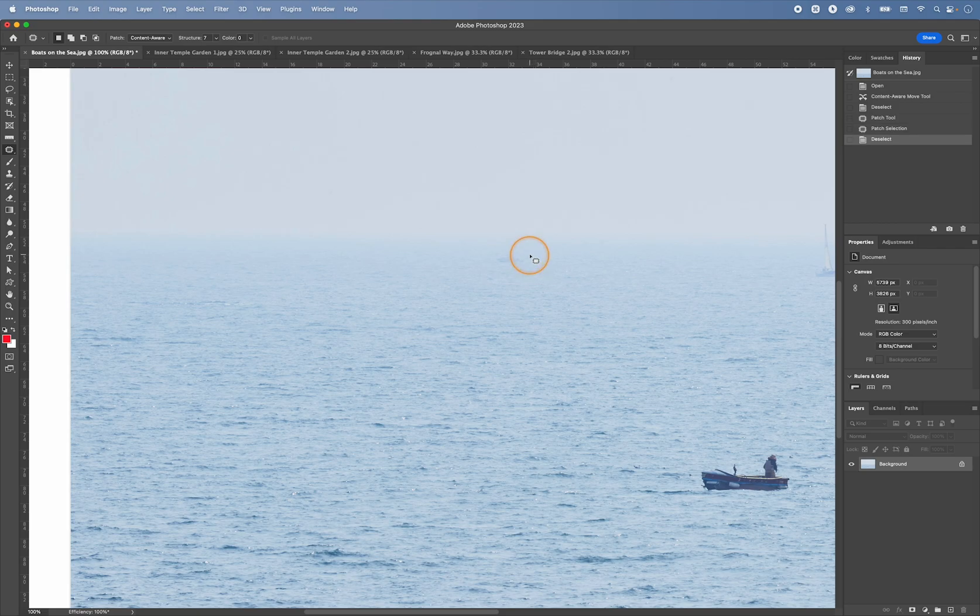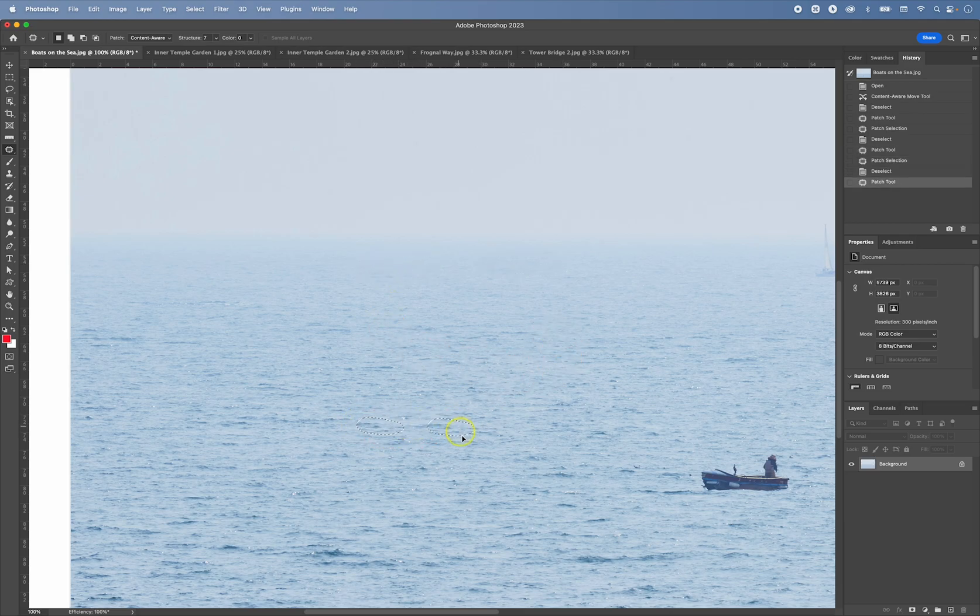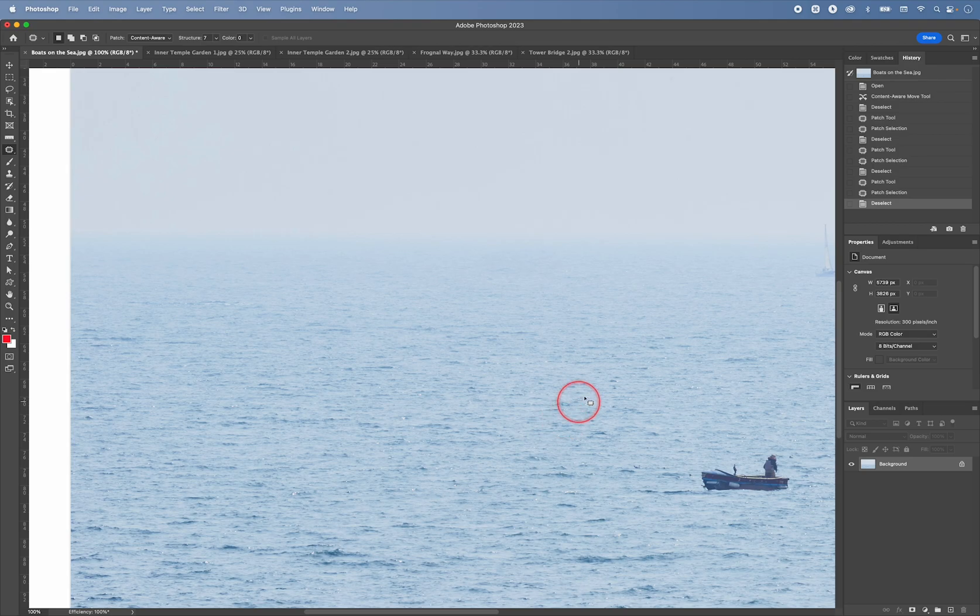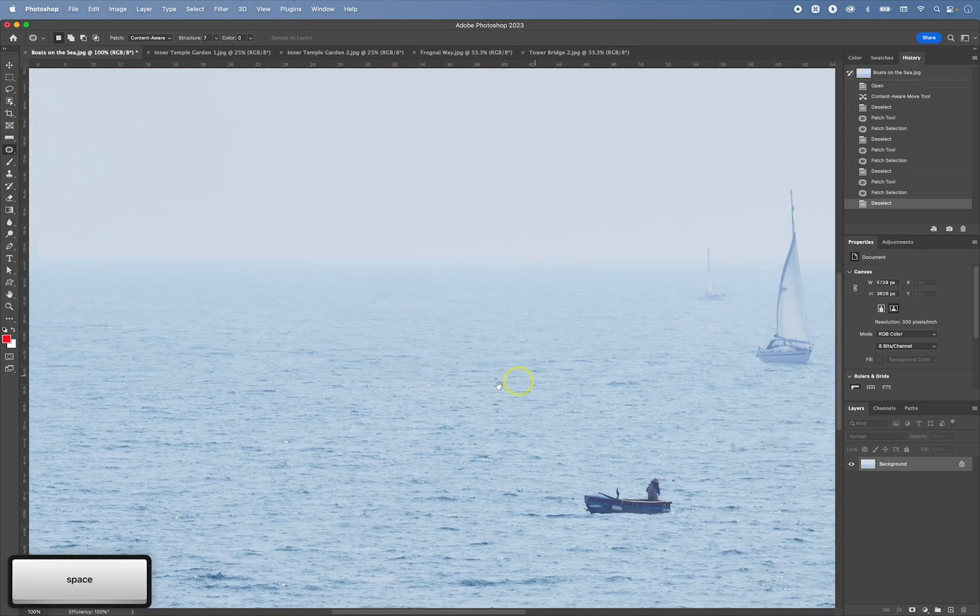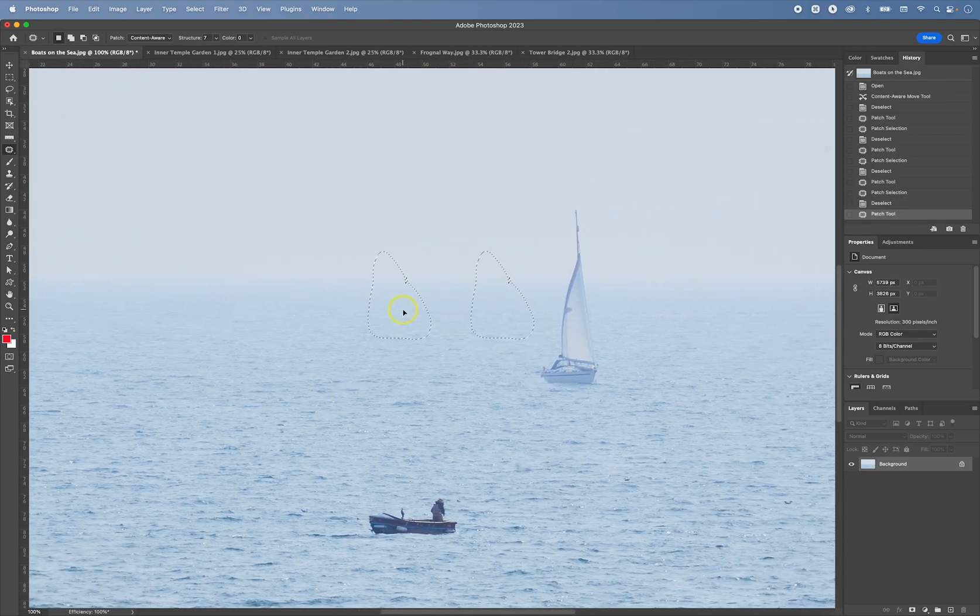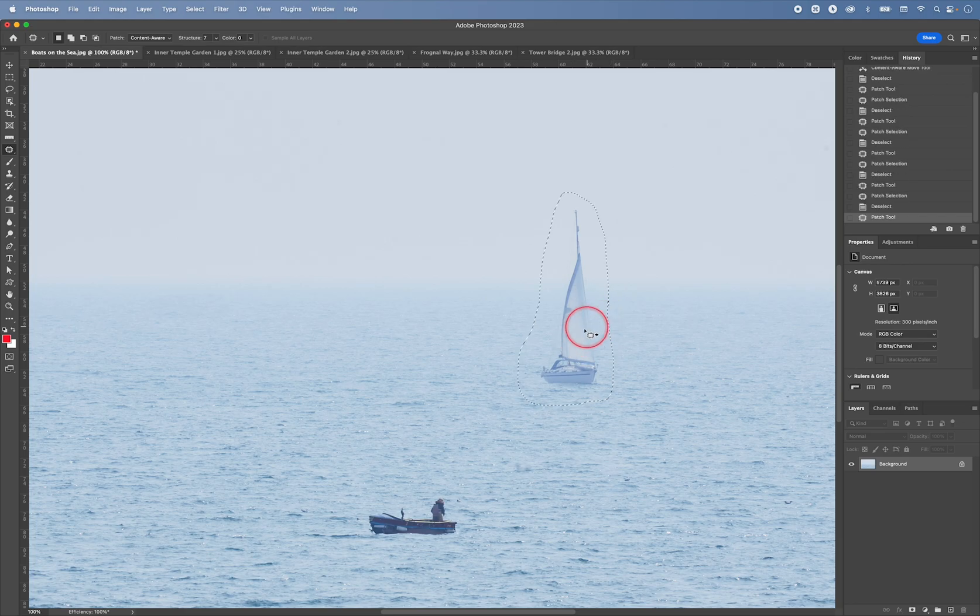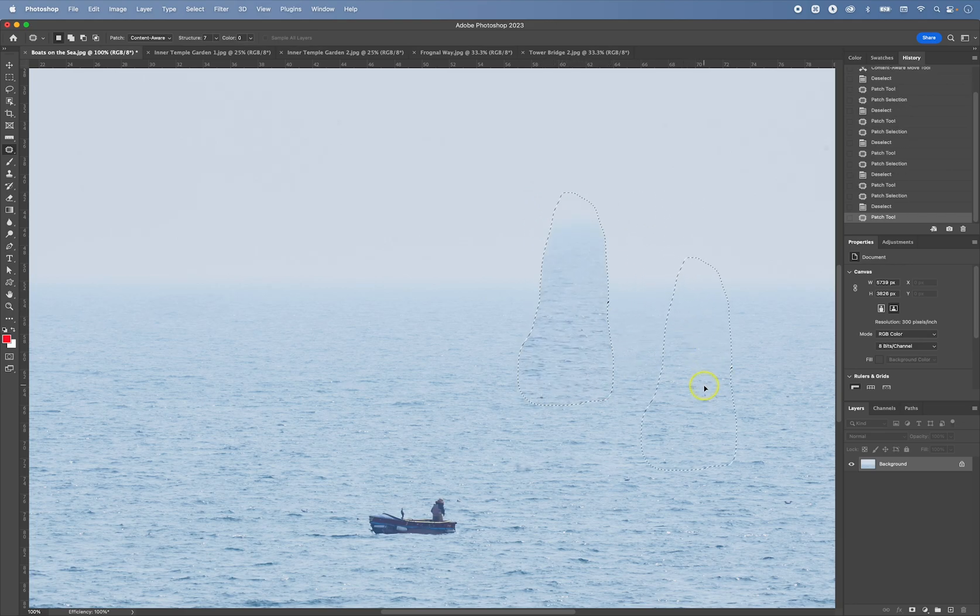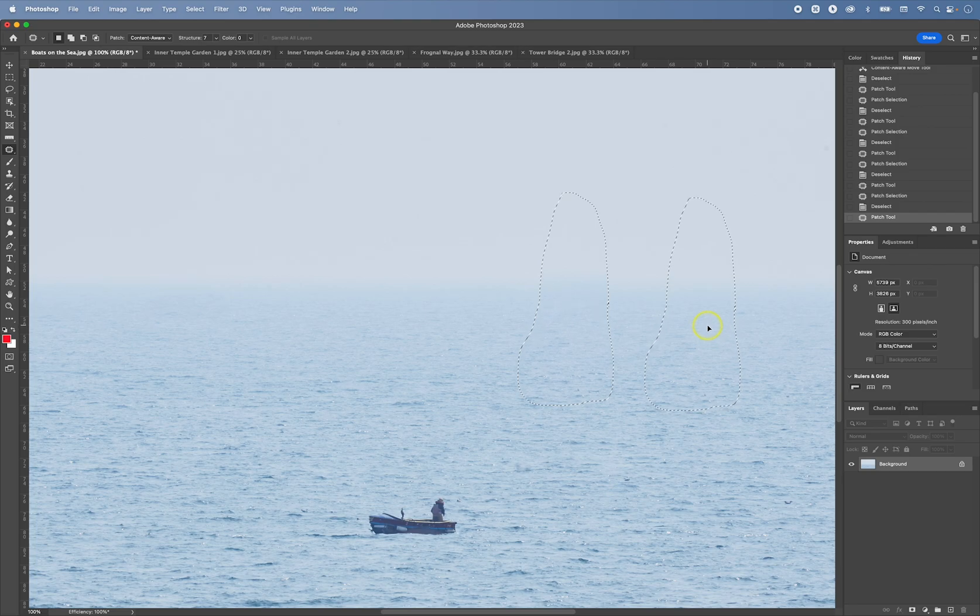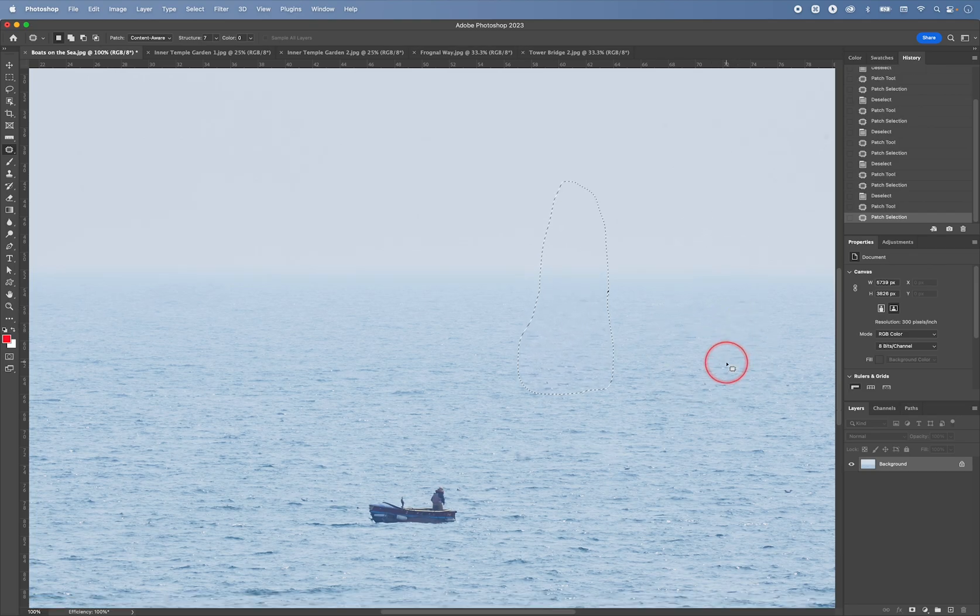So again, if I want to take this boat out, I do this. So all the little bits I can very quickly remove. I want to take this boat out, I select it. So I leave a little bit of space around it, and then I find a patch.